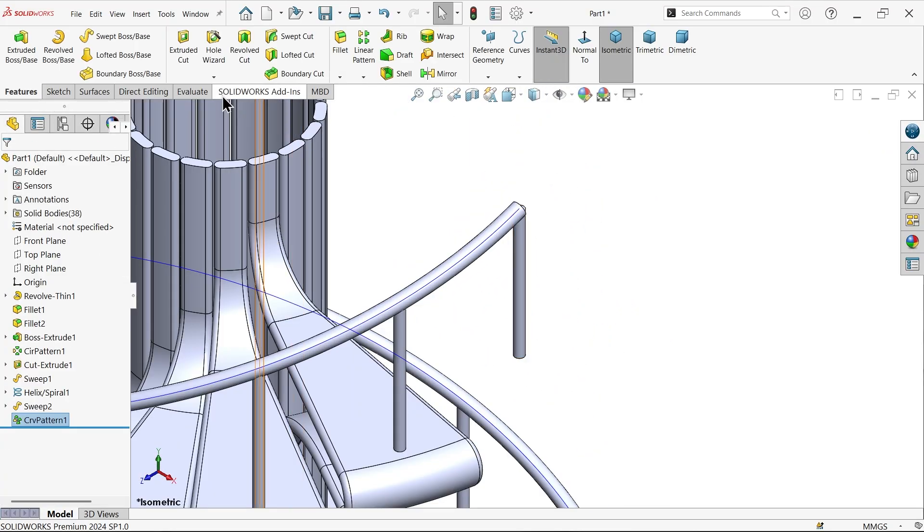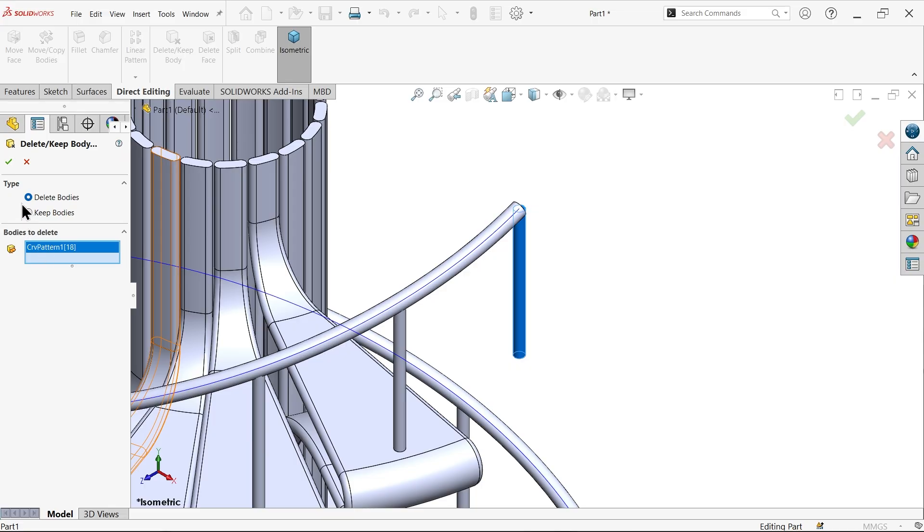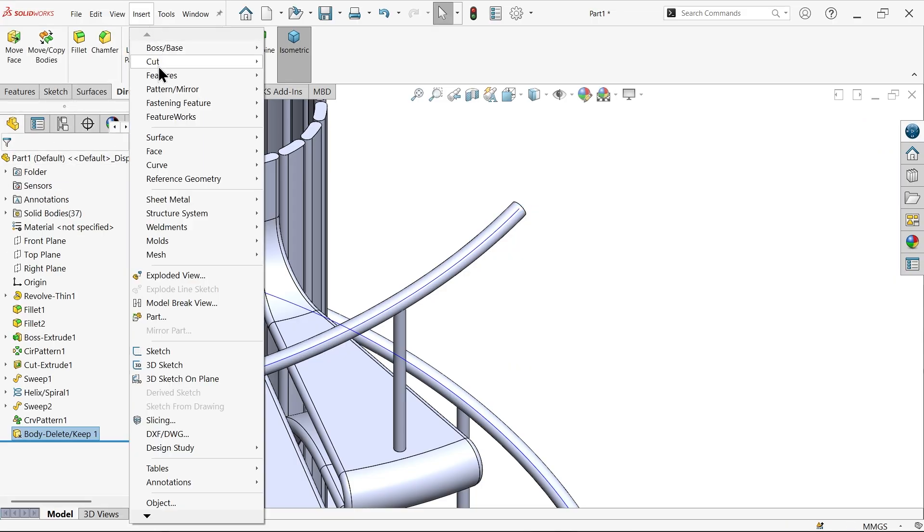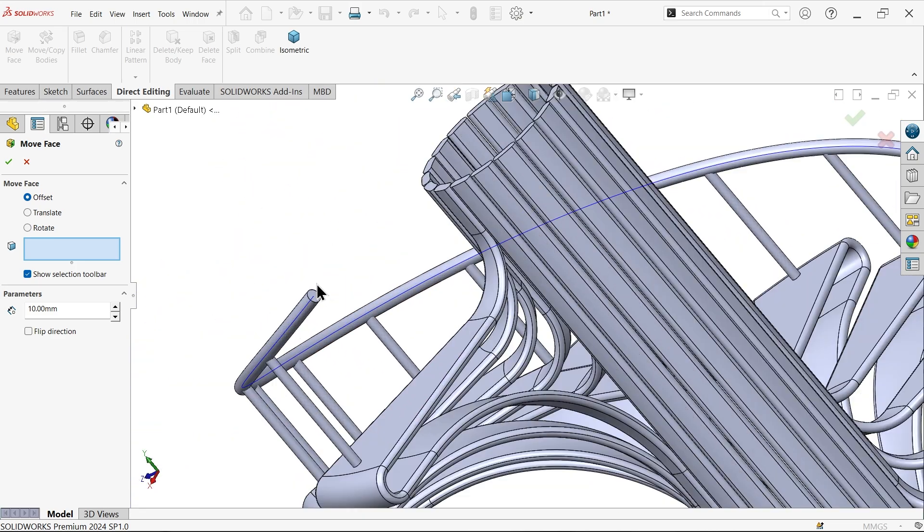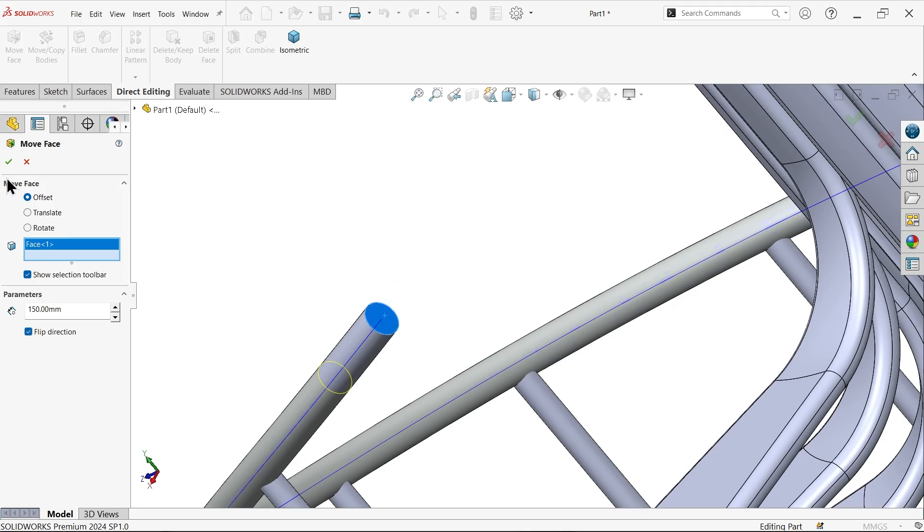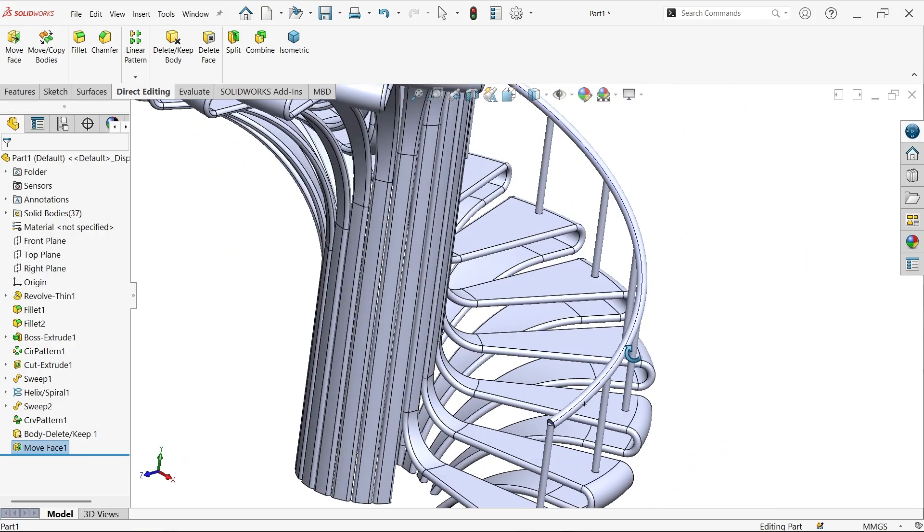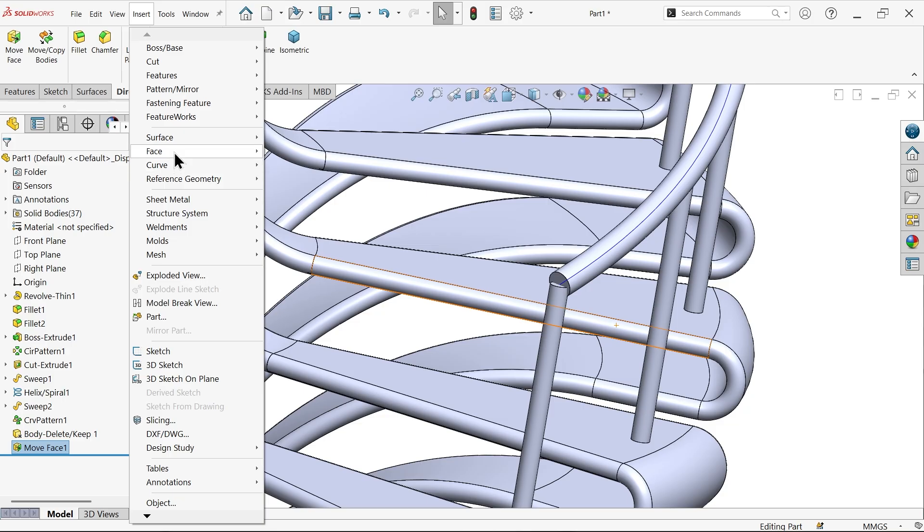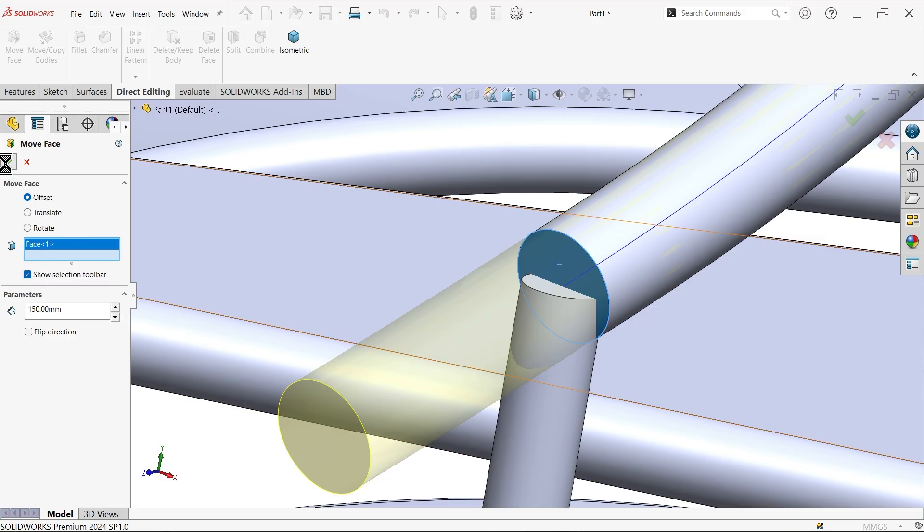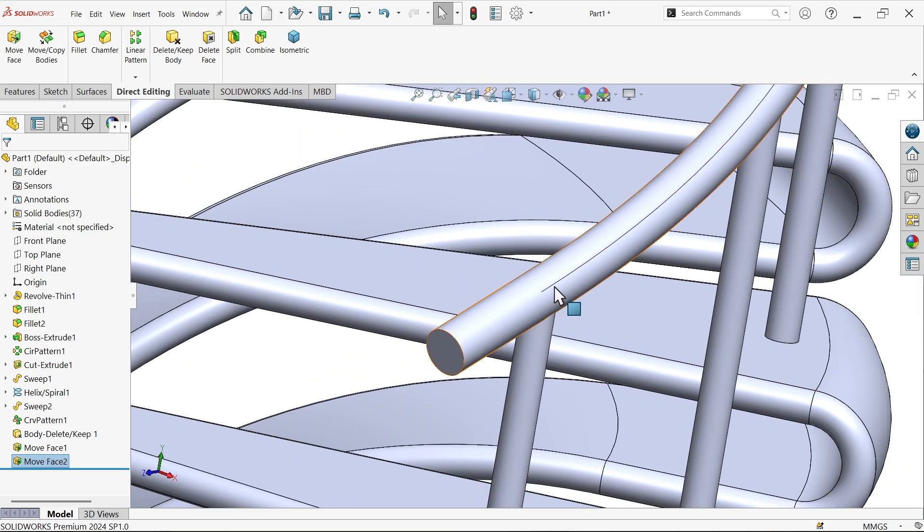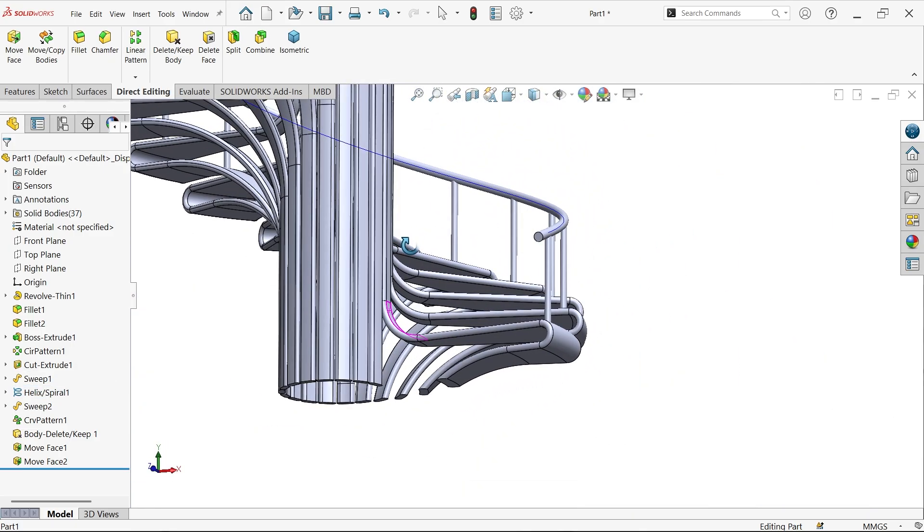Now go to direct editing, delete and keep body, delete body, delete body. Select this one. Okay. Insert, go to here face, one option move face, offset. Select this face, so here I'm going to choose 150. See, this is moving forward side, let flip direction. Okay. Now see, this is trimmed. Similarly, again go to insert face, move. Now see, select this face, offset, show selection 150 millimeters, forward direction. Say okay. And see, material is added. Now select this curve, okay, helix curve. We will hide it later. Now we're done almost.